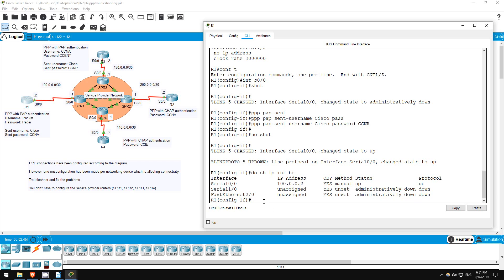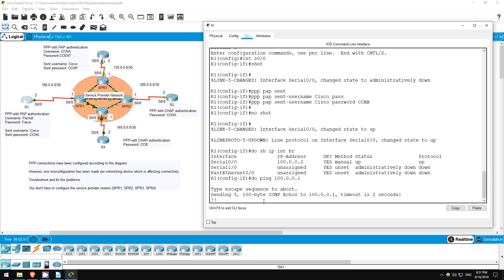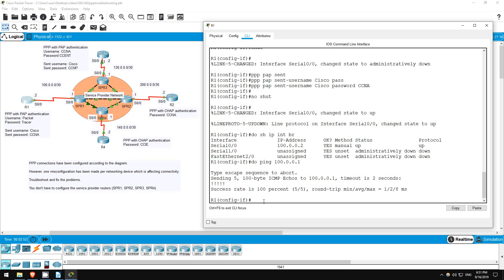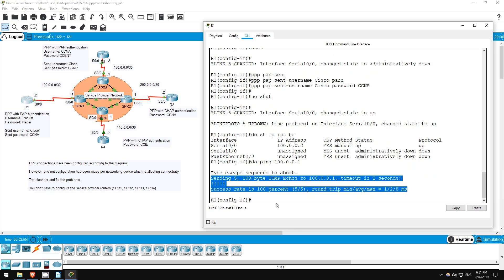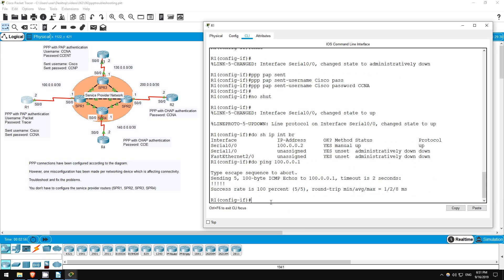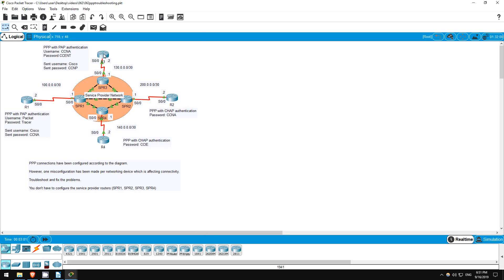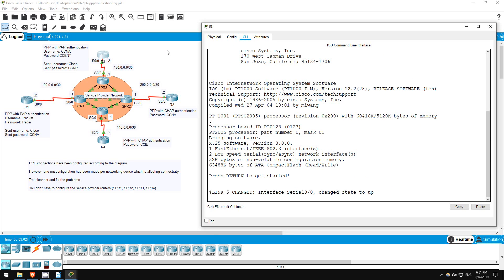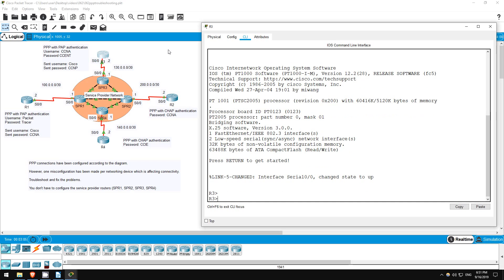Let's try to ping SPR1. Do ping 100.0.0.1. Okay, looks like it works now, so we've solved the problem on R1. Now let's check out R3, which is also configured to use PPP with PAP.